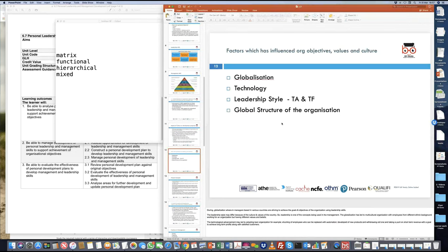Another thing is understanding what factors affect the values and culture of the organization. Factors that have shaped how organizations are growing, what image they are portraying, and what their culture and values are — this is where leadership uses some of these factors to positively influence the organization to move in one direction. These factors include globalization, technology, and the structure of the organization.